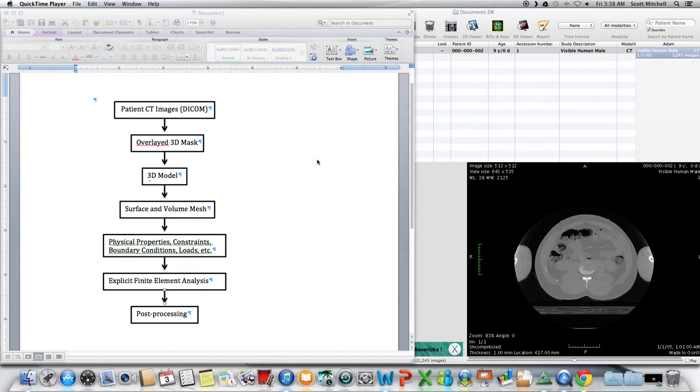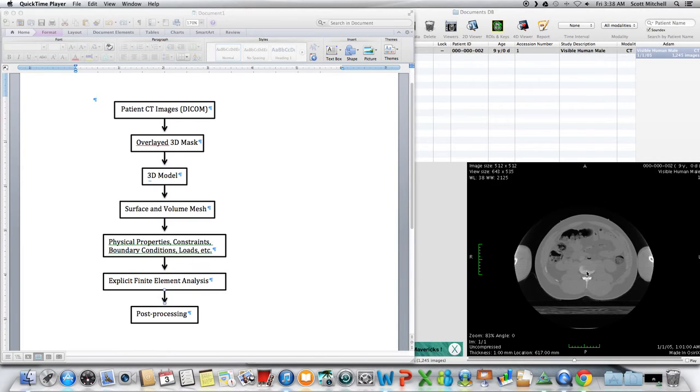We're going to figure out how to segment this. There's tons of different programs and different ways to do that. I could probably create a video just talking about the different segmentation tools that we have.